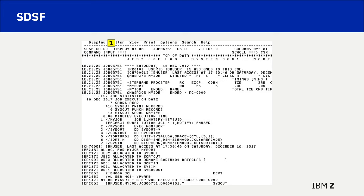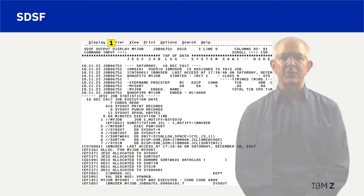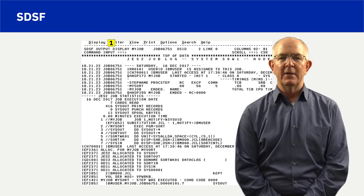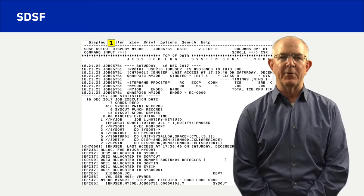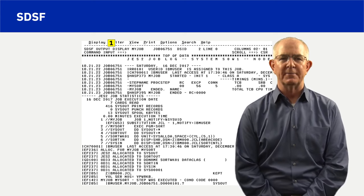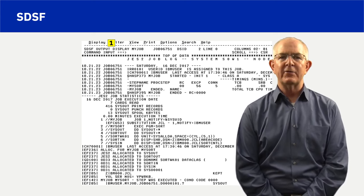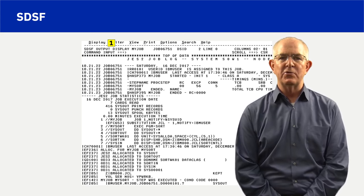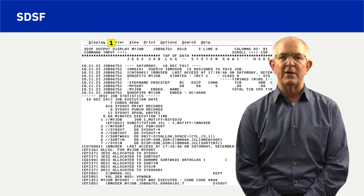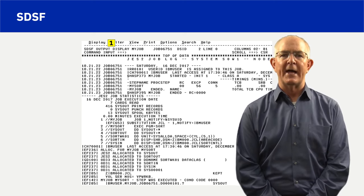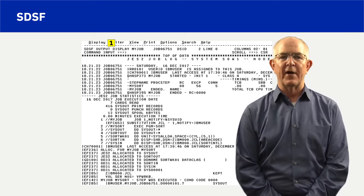Number 1 in the yellow box shows the SDSF panel is an output display panel, displaying my job output as a result of the S select action character. The SDSF output display panel is used in the ZOS Introduction video series as a demonstration to help explain technical aspects of the ZOS environment.